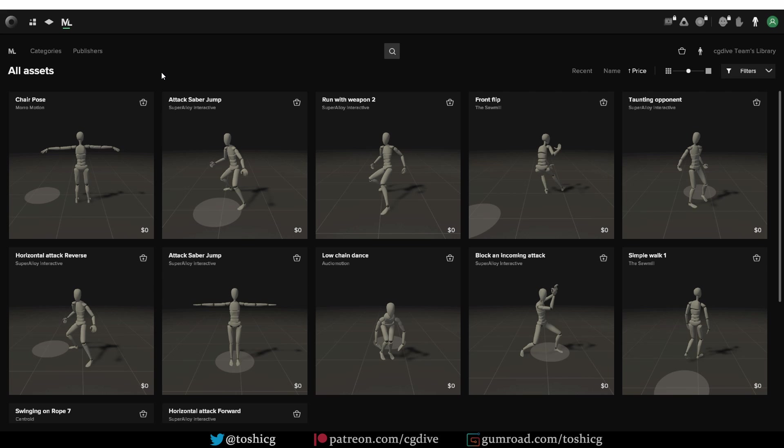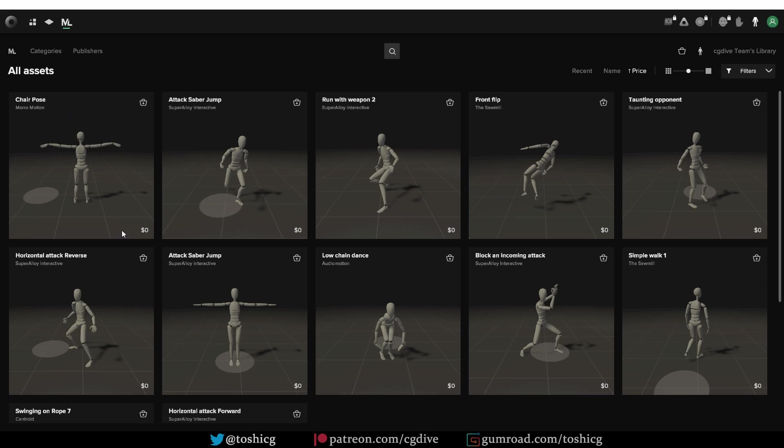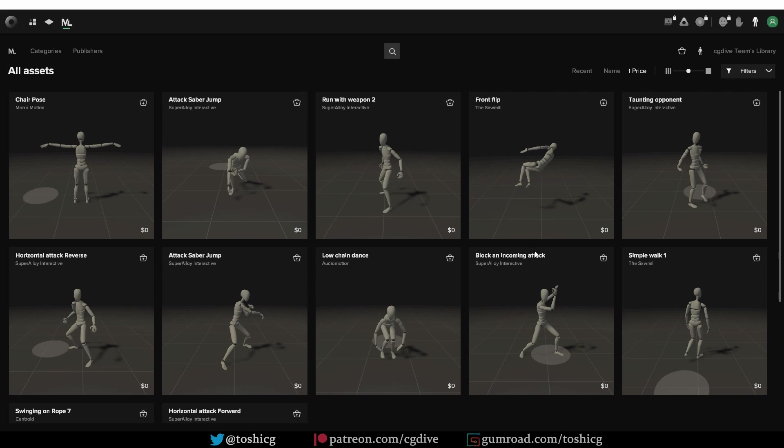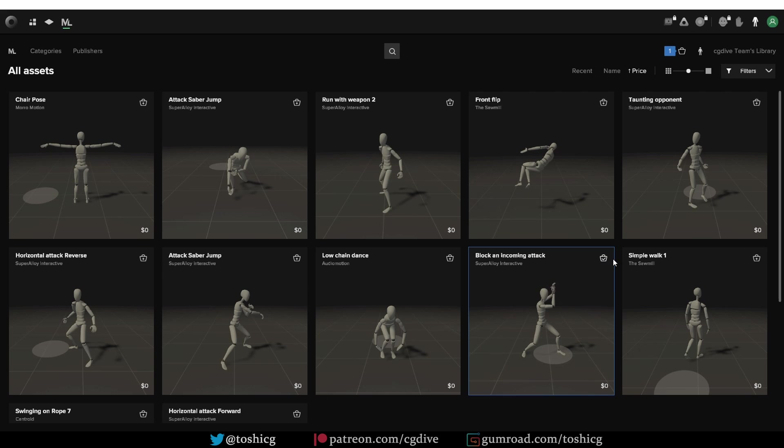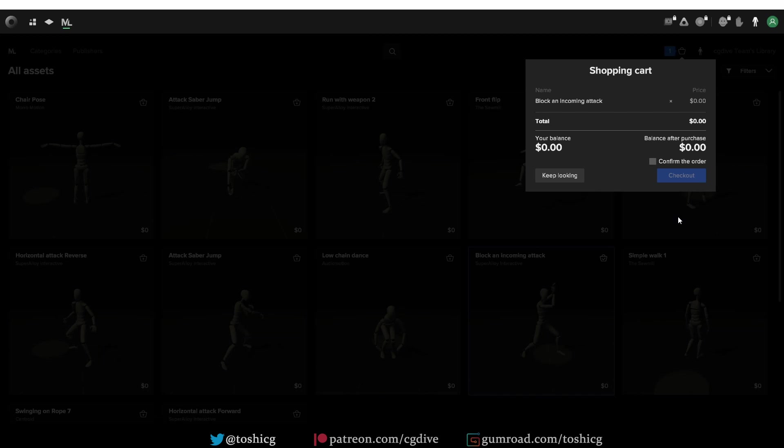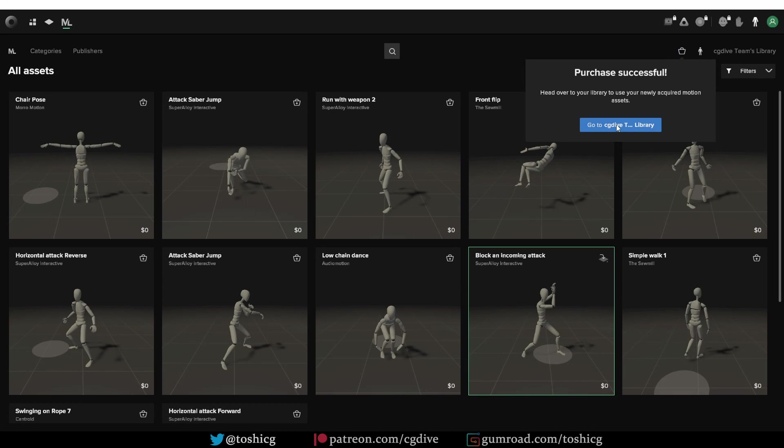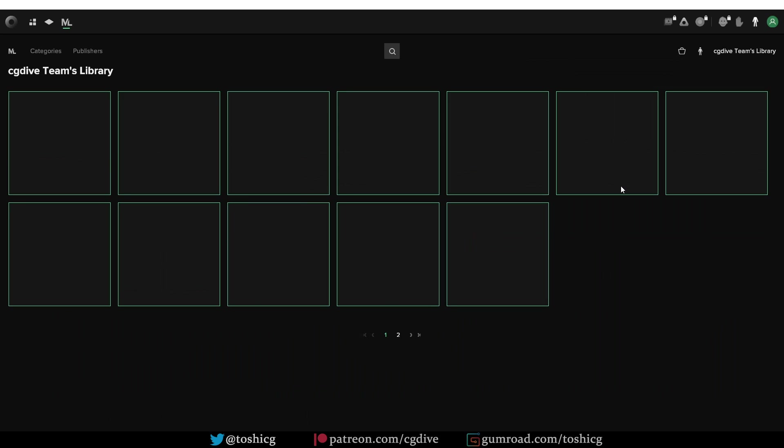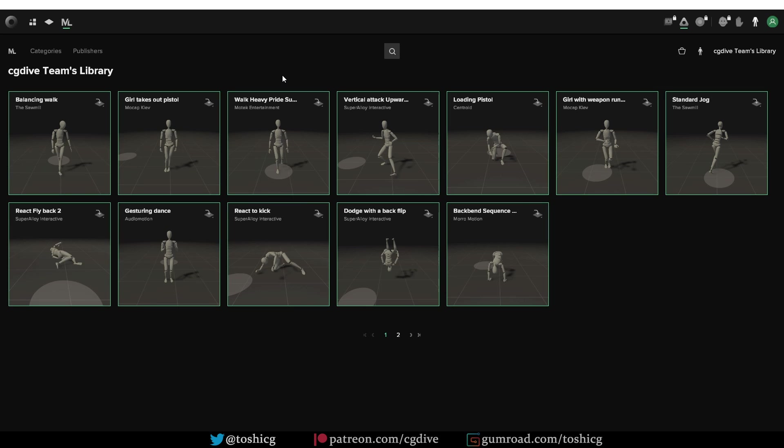And here you can find hundreds of motions, including free ones. Here I have sorted the motions by price, and so the free ones are on the top. And if I want any of them, I can add to cart, click confirm order and checkout. And then I can go to my library, and you'll find all of the motions that you downloaded or purchased here.